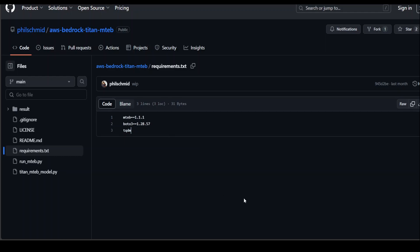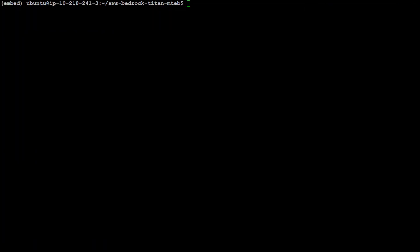So let me go to my Ubuntu server and quickly show you. Let me go to my terminal. As you can see, this is my terminal. I already have cloned this repo, made the changes and everything. Let me quickly show you my Ubuntu release.